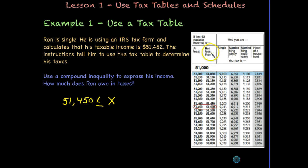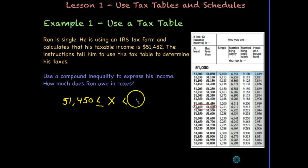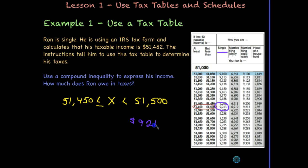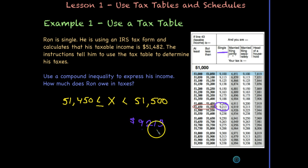It also says 'but less than,' so x cannot equal $51,500 — it has to be less than $51,500. So the compound inequality is 51,450 ≤ x < 51,500. We have now written a compound inequality to express this income. Since Ron is single, we look in the single column and find his tax is $9,213. Depending upon how much he had withheld from his paychecks, he may or may not owe this full amount, or he may get a refund.